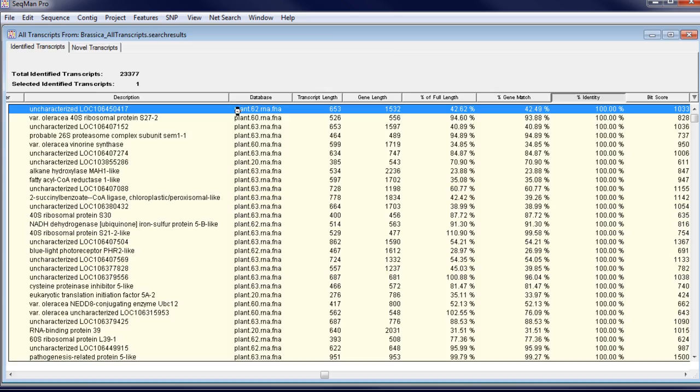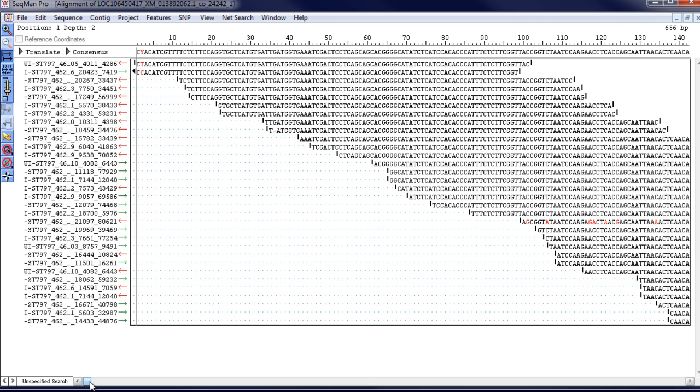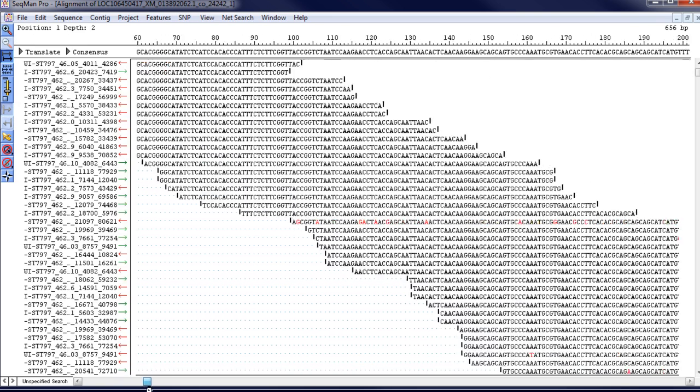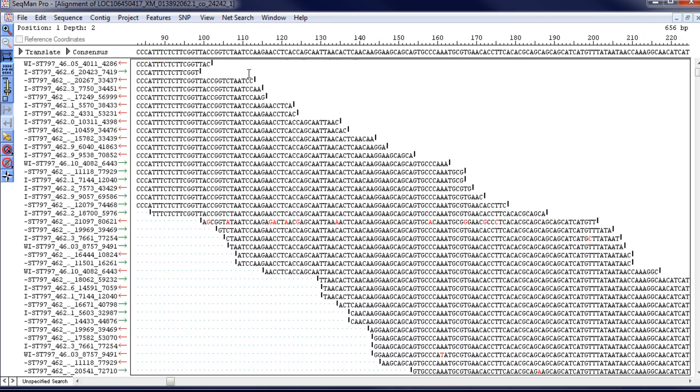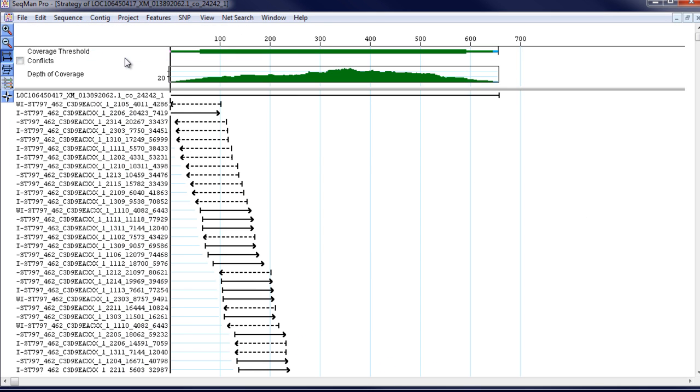Double-click on a transcript row to open the alignment of the assembled contig. From here, you can also open the strategy view to see the assembly coverage.